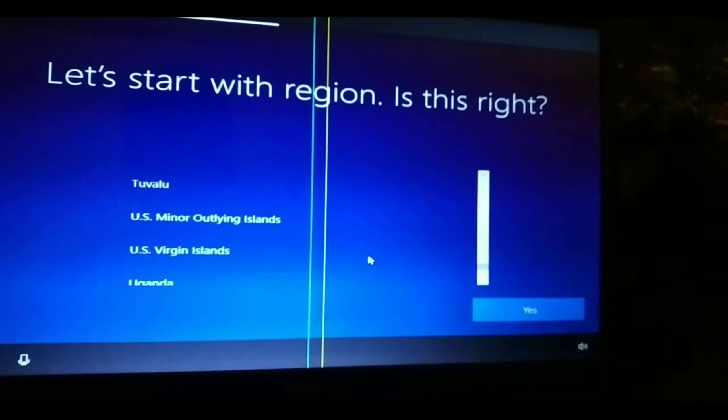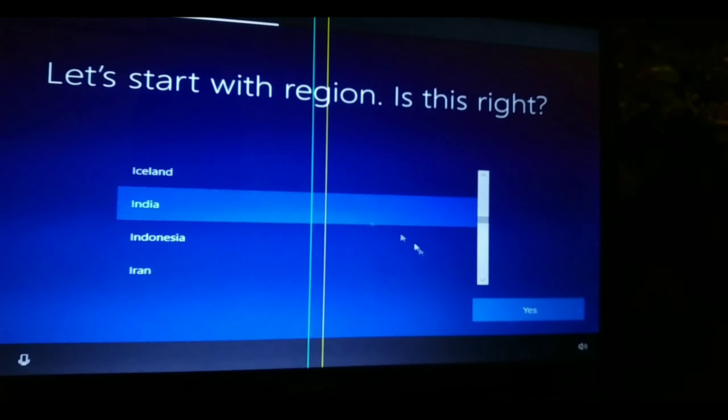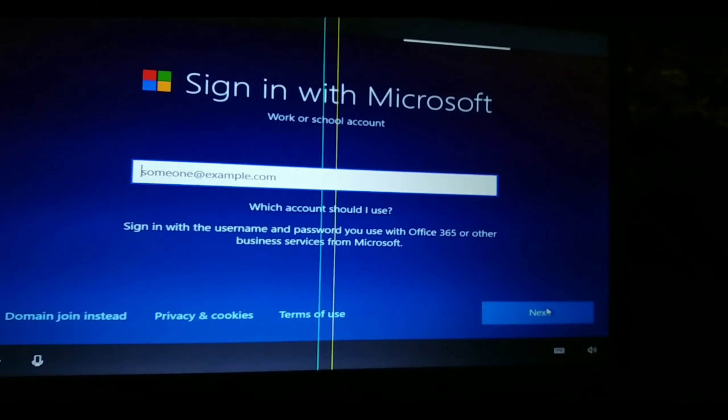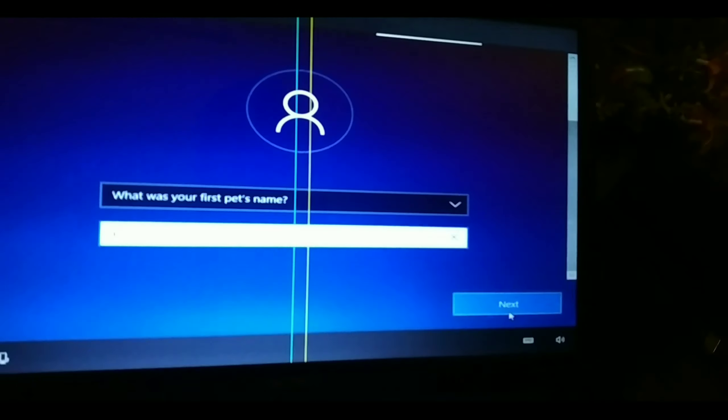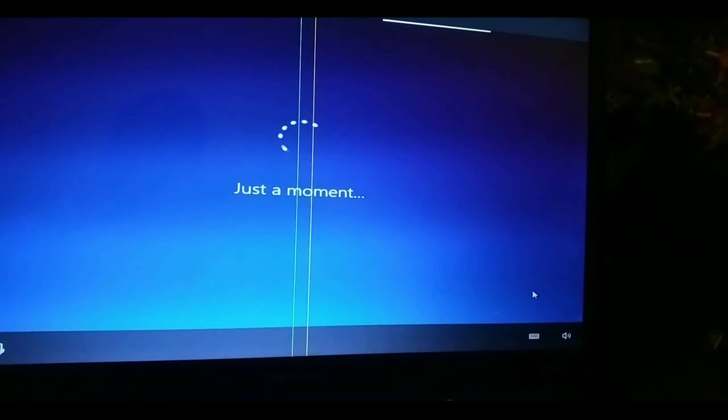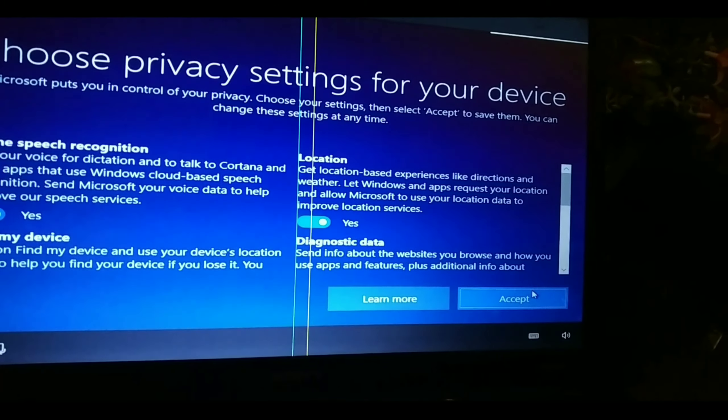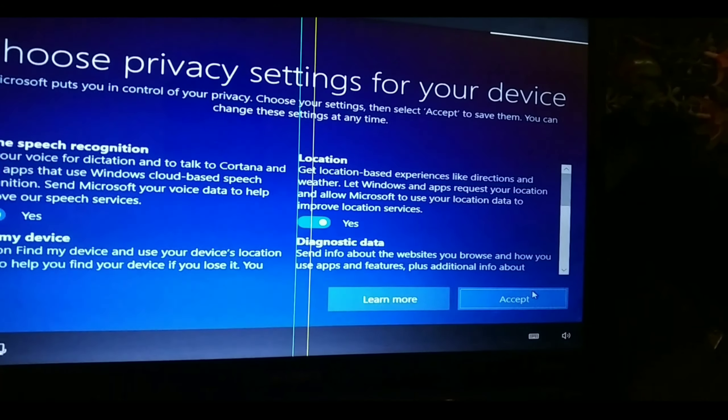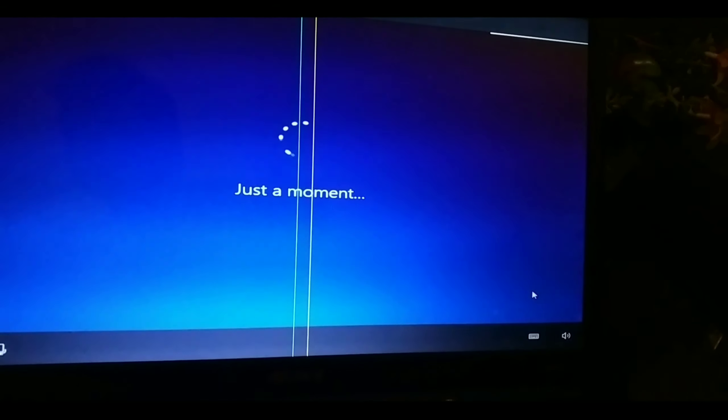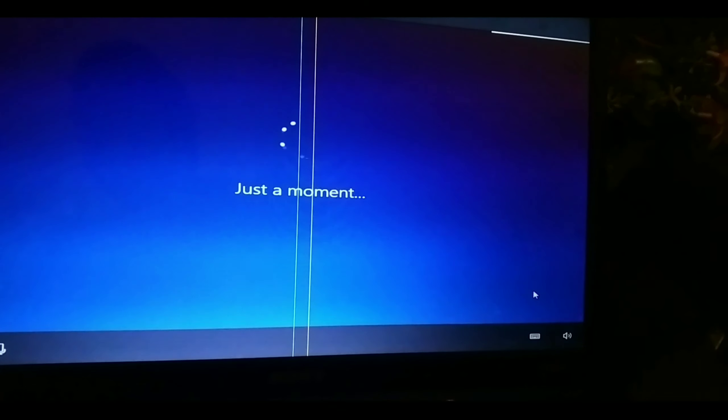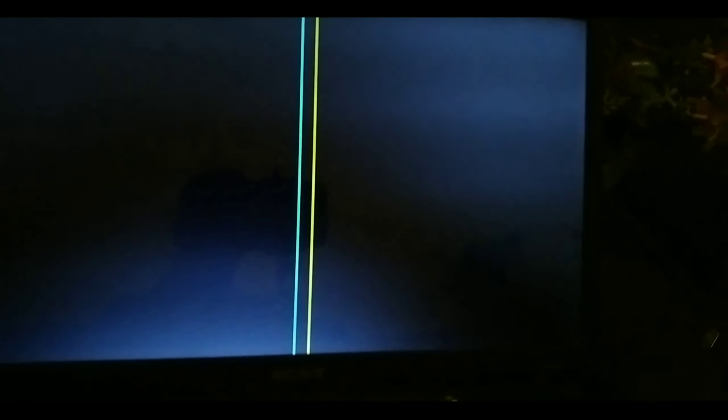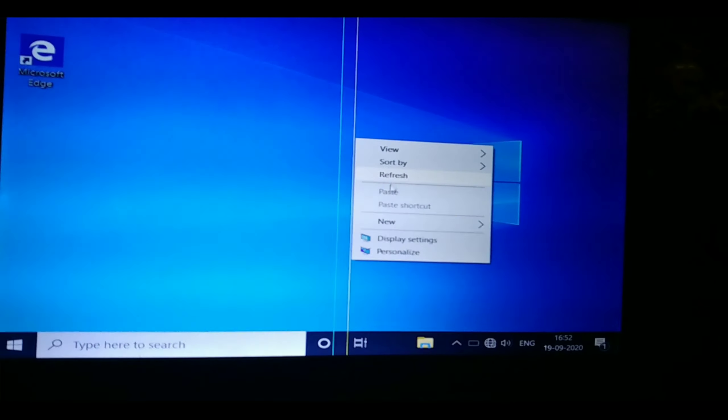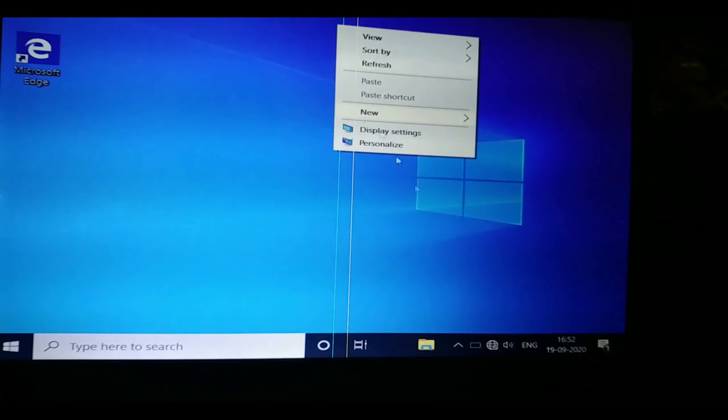Now select the region. Mine is India, so I am selecting here. If you need, you can sign in and do whatever you want. And let's see, Windows is back.